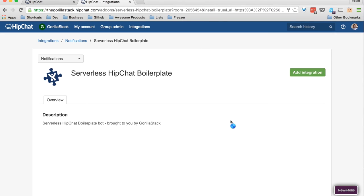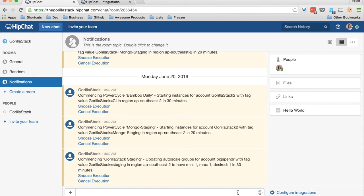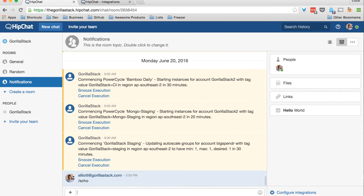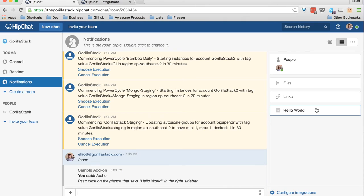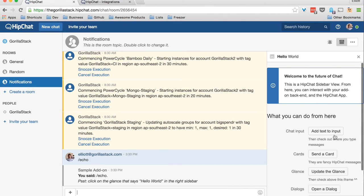In our boilerplate we have an example echo webhook, a glance, a sidebar that can update our glance, post a card, and launch a dialog.